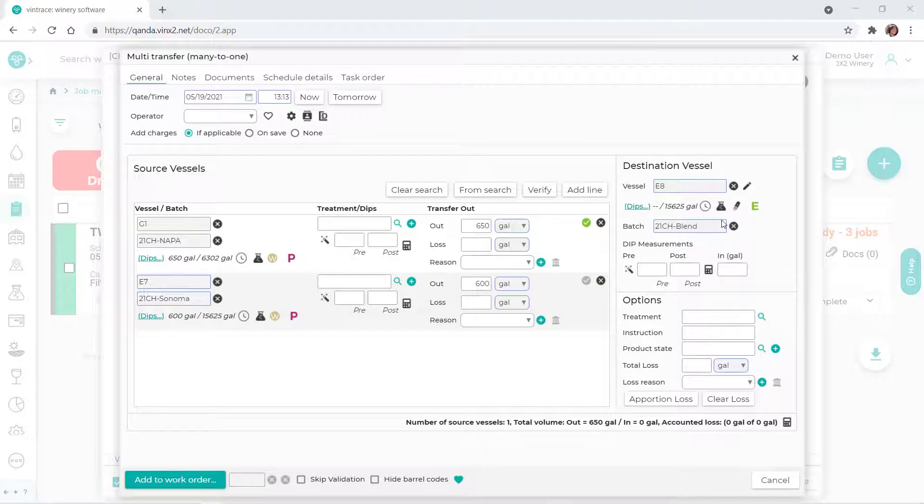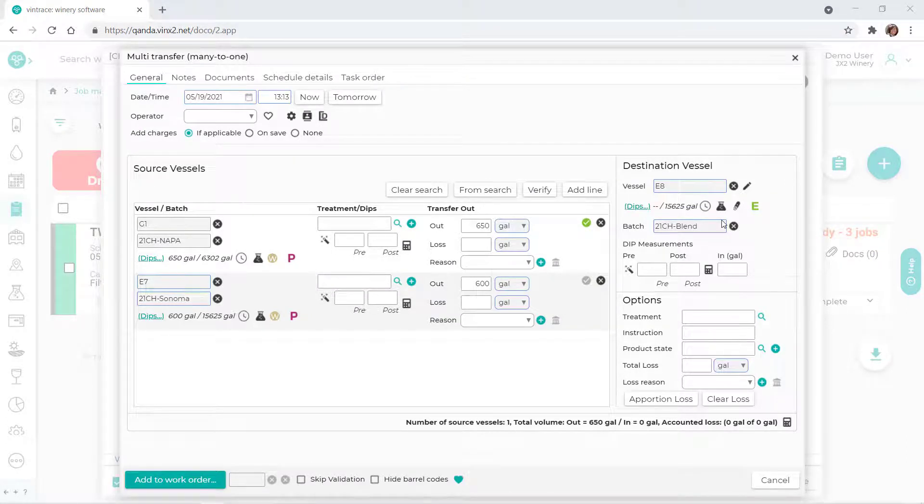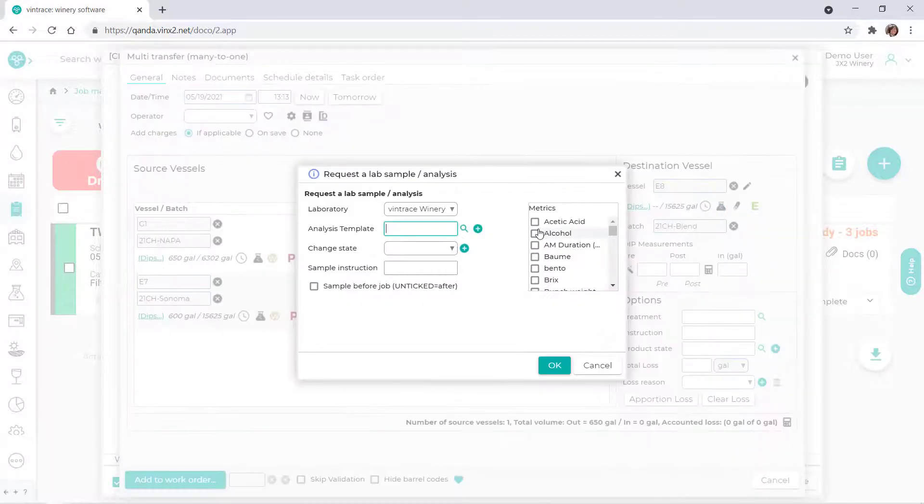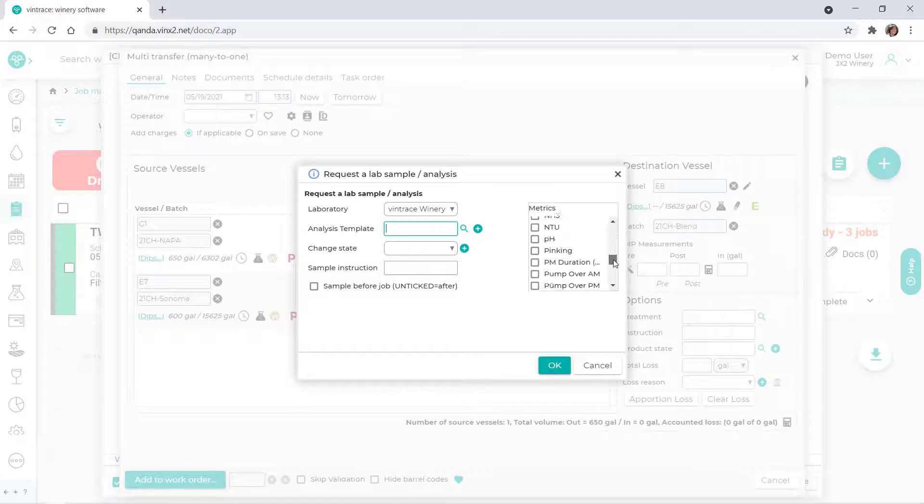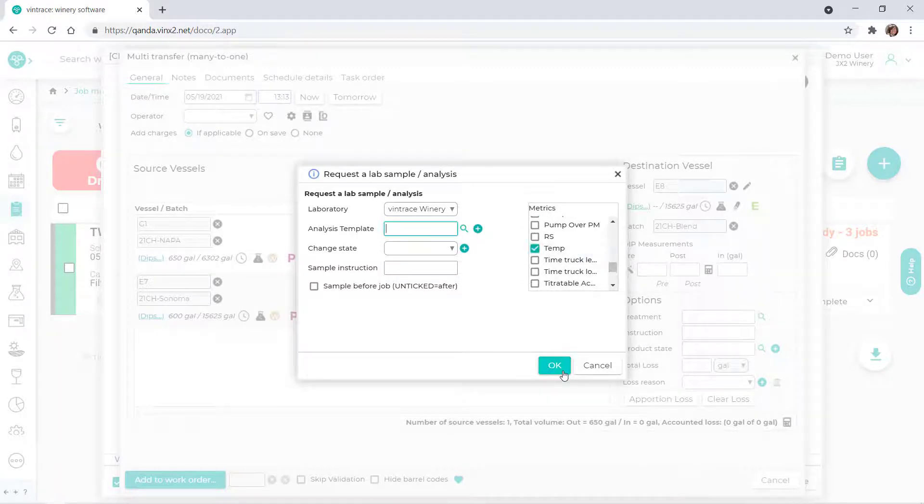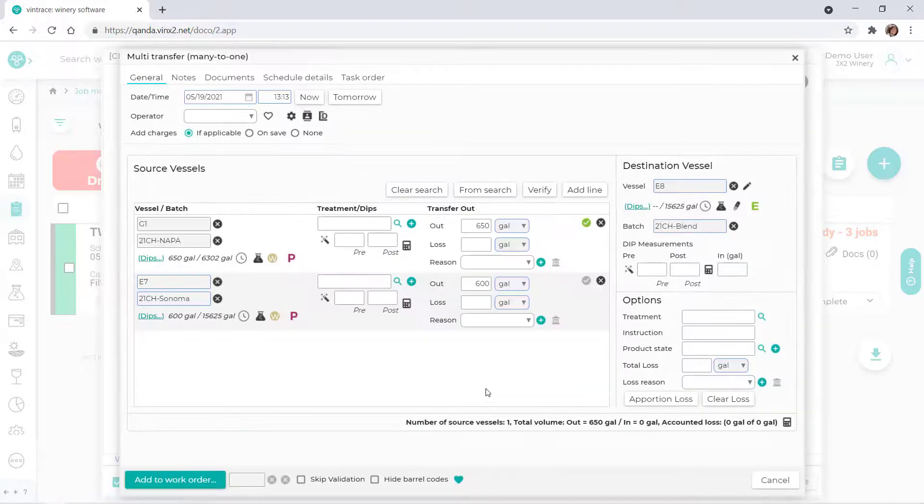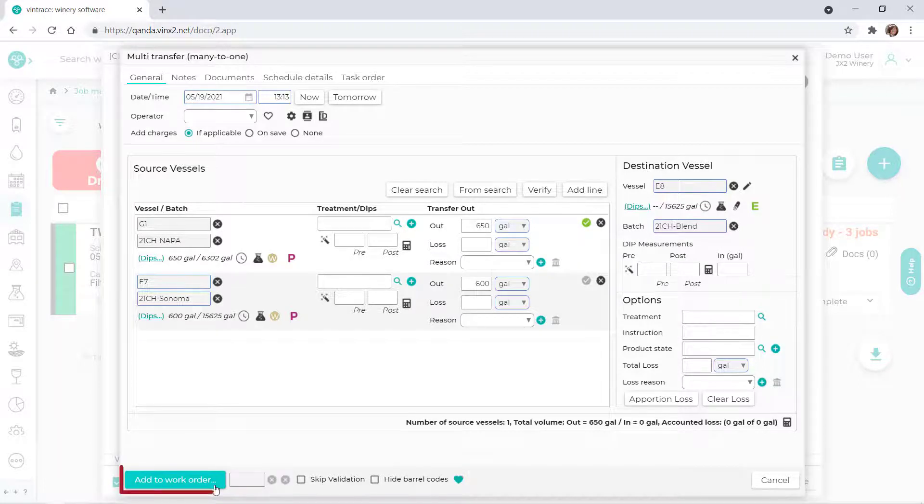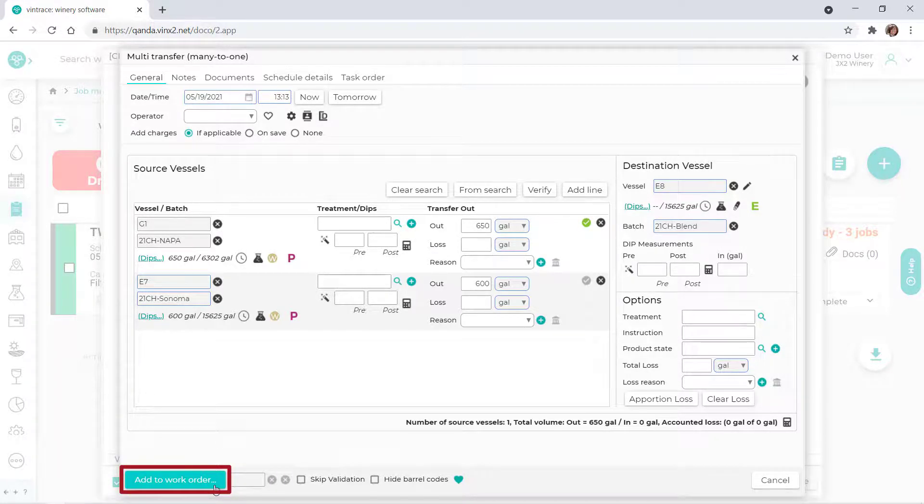Let's say that we also want the cellar to record certain metrics in this work order. To do this, we'll click the Beaker icon, then select the metrics that we want an analysis on. When we're ready to add this job to the work order, click Add to Work Order.